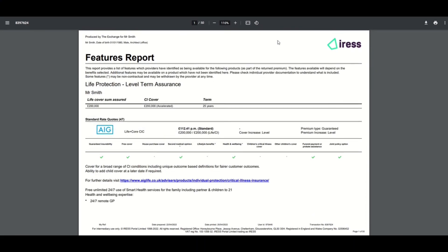Let's have a quick look at the full report. The full report contains exactly the same information—you've got the advisor, the client, the quote information, and again you have all of the providers and their products listed.